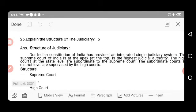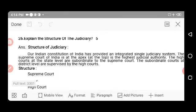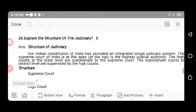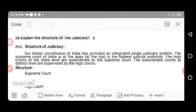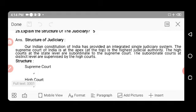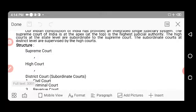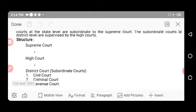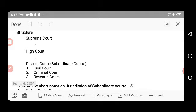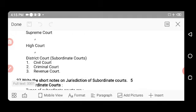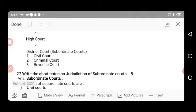Our Indian Constitution provides an integrated single judiciary system. The Supreme Court of India is at the apex — the highest judicial authority. The High Courts at the state level are subordinate to the Supreme Court. The subordinate courts at district level are supervised by the High Courts. Below district courts are civil courts, criminal courts, and revenue courts, which are subordinate to the district-level courts.